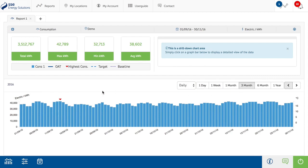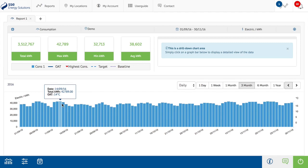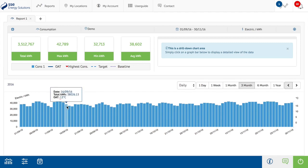The consumption report itself displays three axes as default. These are consumption units on the left axis, the date range along the bottom of the report, and temperature is measured in degrees Celsius on the right axis. The highest consumption point is highlighted by the red arrow.